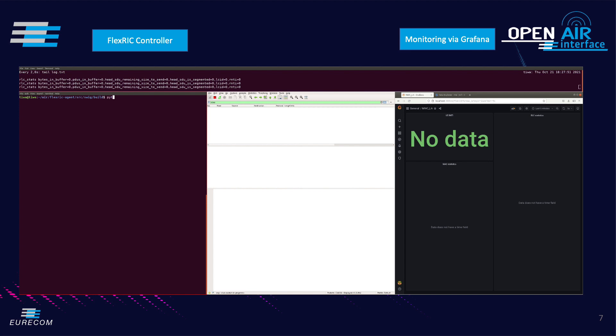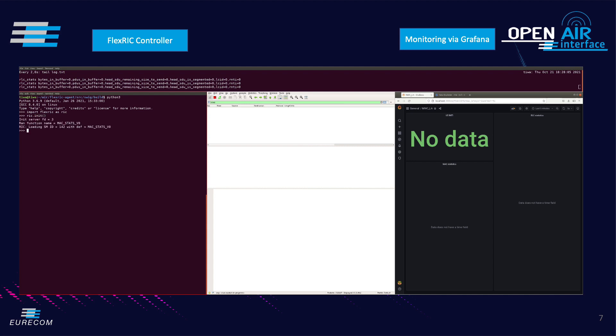We first start the Python interpreter in the left window then we import the FlexRIC module as RIC. Once initialization is done using the RIC init command line we can observe in the Wireshark window the available functions within the E2 agent and in particular the RAN function number 142 which is associated to the MAC status monitoring.